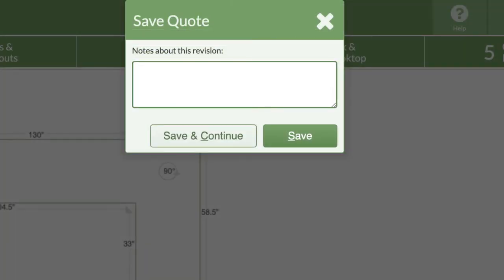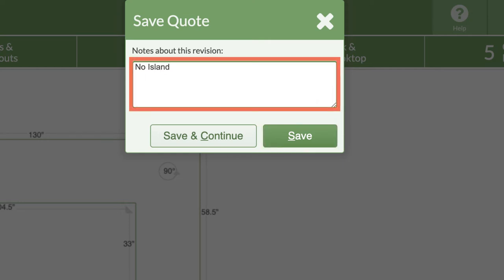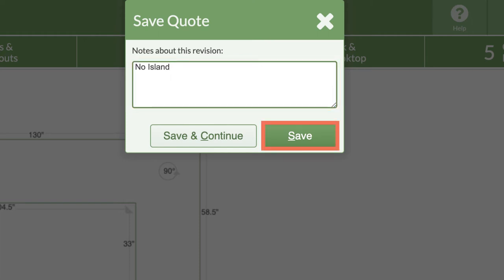You can enter notes and click save and continue to keep working, or you can click save to exit the drawing portion. The revision notes may be info like what you changed or what still needs to happen. Click save to save your work and exit the drawing step.